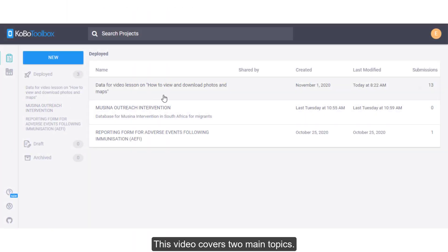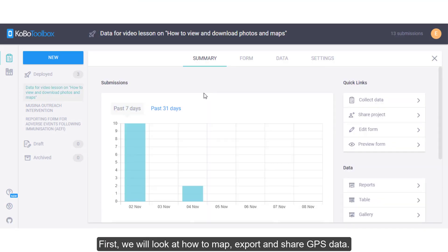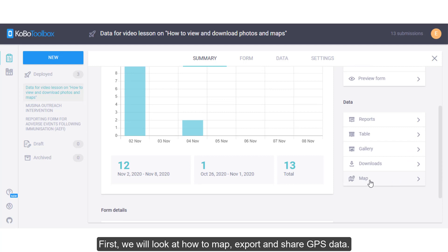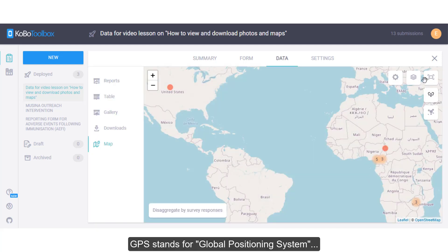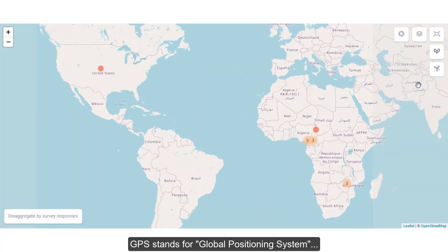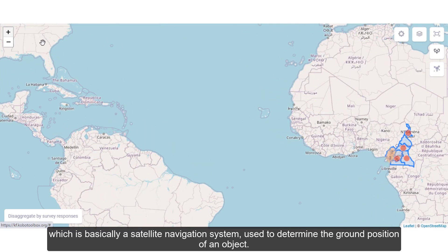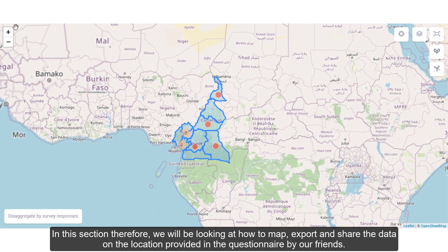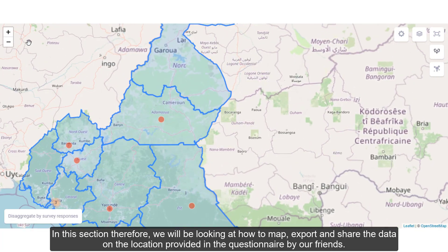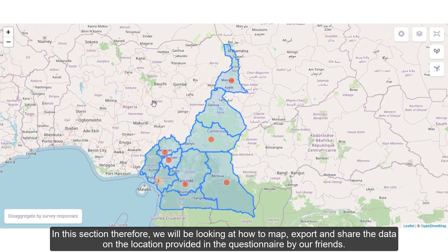This video covers two main topics. First, we will look at how to map, export, and share GPS data. GPS stands for Global Positioning System, which is basically a satellite navigation system used to determine the ground position of an object. In this section, we will be looking at how to map, export, and share the data on the location provided in the questionnaire by our friends.